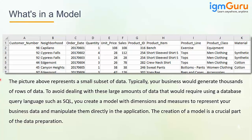The creation of a model is a crucial part of data preparation. If you are using an import model, you can directly manage and change it in SAC — you can make changes and do transformations. Whereas with a live connection, all data manipulation must be done in the backend itself.